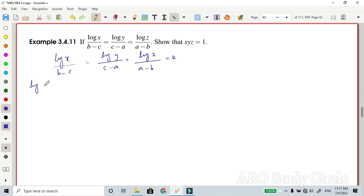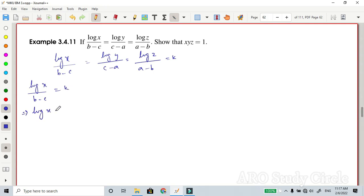Consider the first term: log(x) divided by (b minus c) is equal to k. Cross multiplying, log(x) is equal to k times (b minus c).